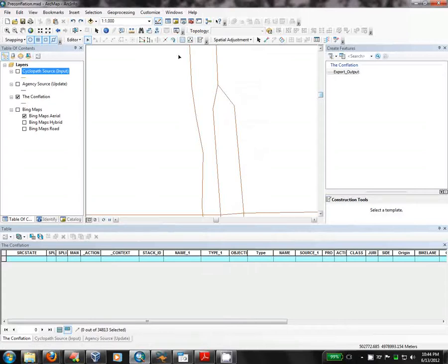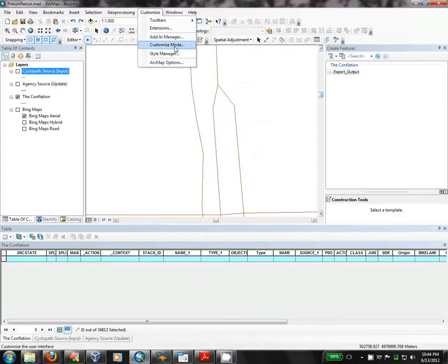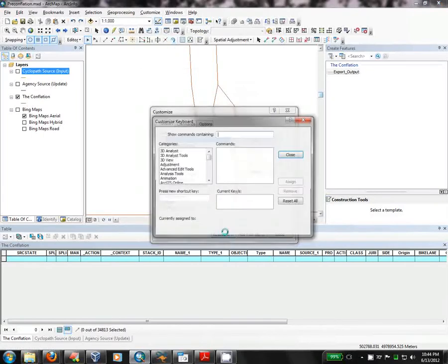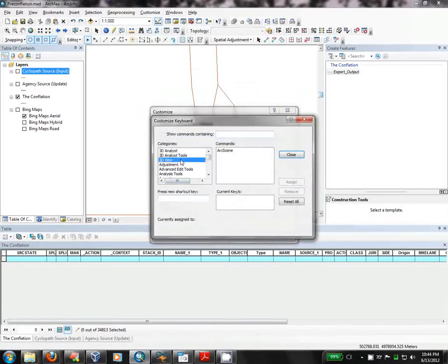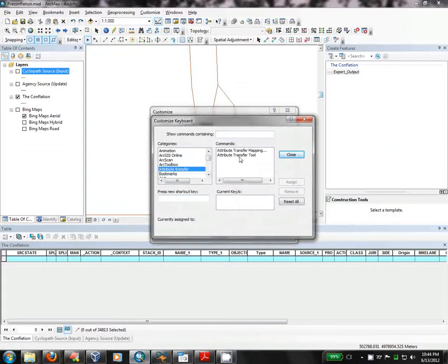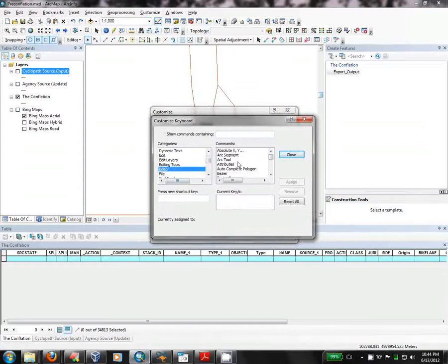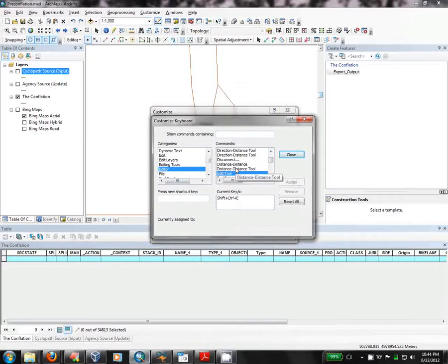Next, we want to set up some keyboard shortcuts. If we go to the Customize Mode dialog and click Keyboard, if we look for Attribute Transfer, you'll see that I've mapped the Attribute Transfer tool to Ctrl Shift D. And if we look at the Editor category and find the Edit tool, you'll see that I've mapped that to Ctrl Shift E.